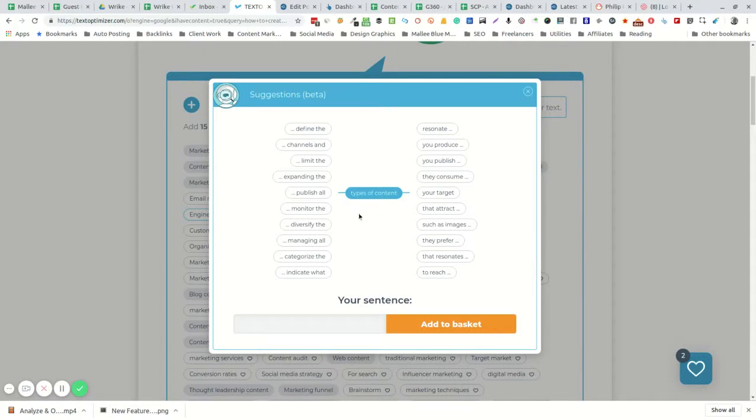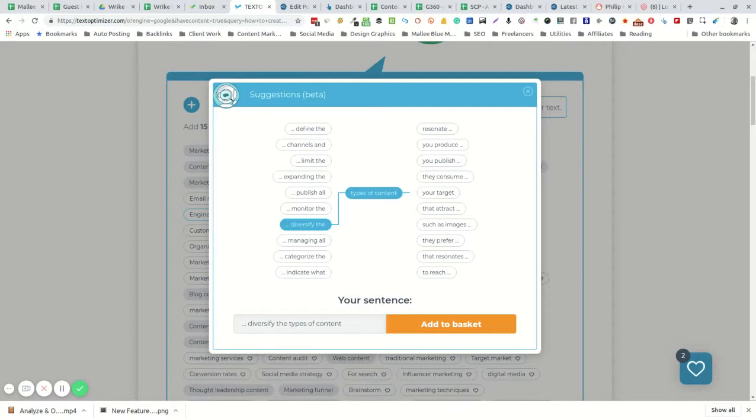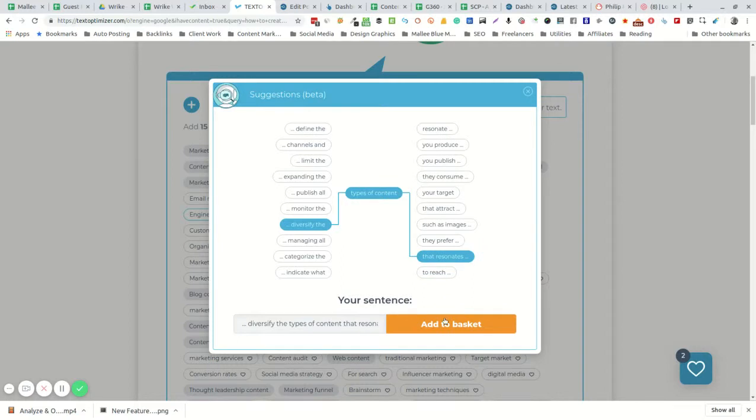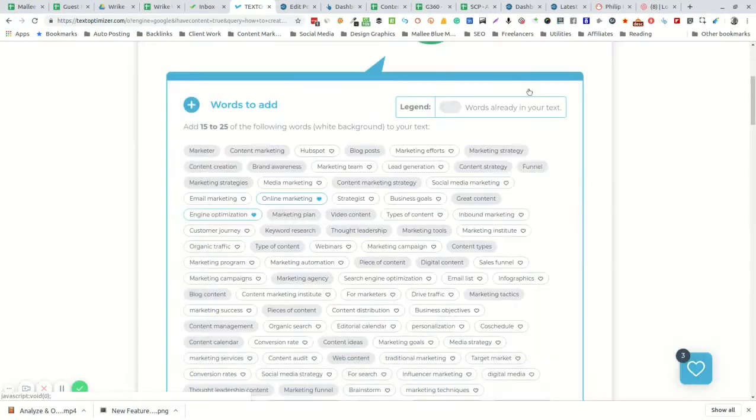So in this case, I've chosen types of content and I'm going to create a sentence using meaningful phrases around that keyword. In this case, diversify the types of content you publish. Then I'm going to add that also to the keyword basket.